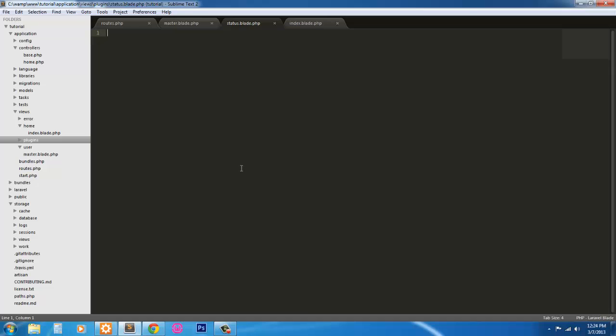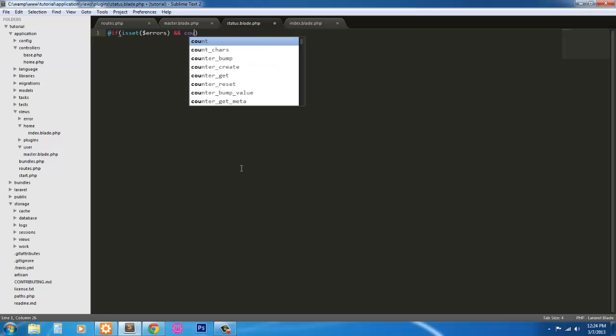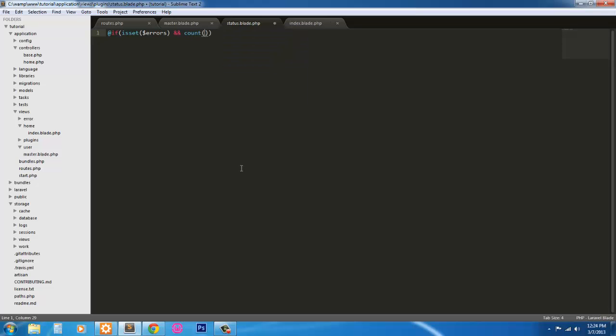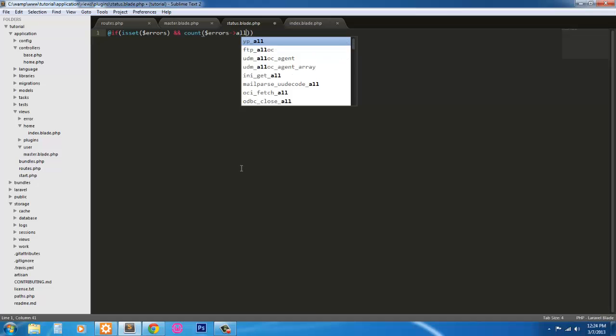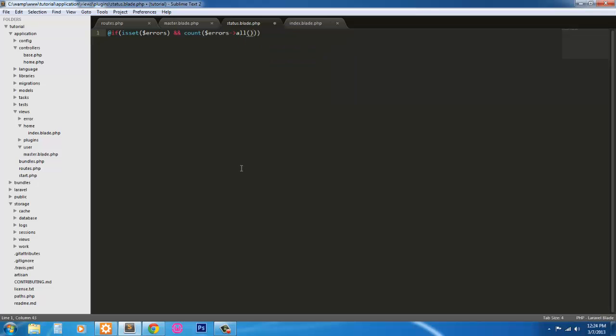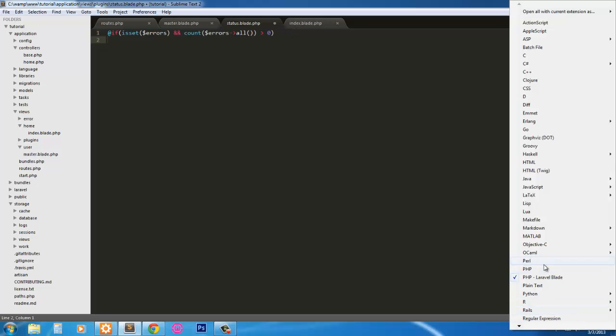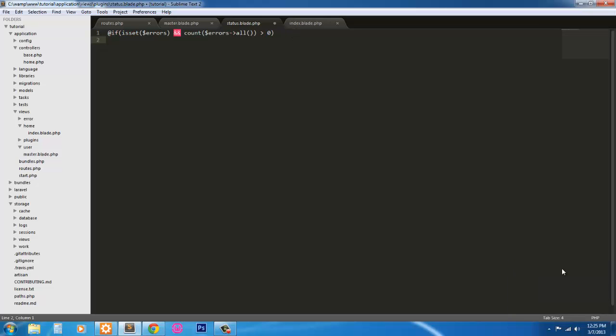Now we're in here. We're going to say @if isset errors and count errors all is greater than zero. So if errors is set and the count of all errors is greater than zero, we're going to create a div with a class of alert and alert-error.